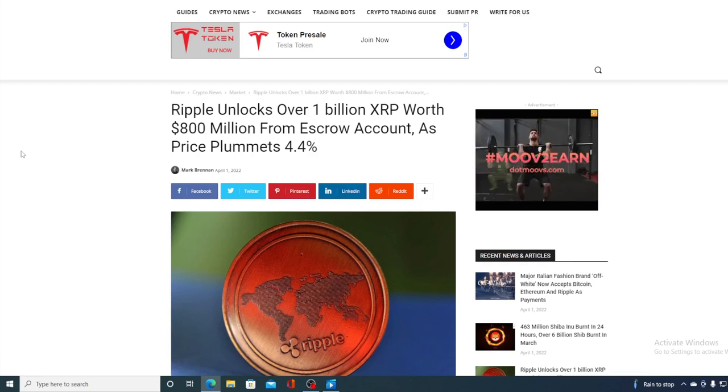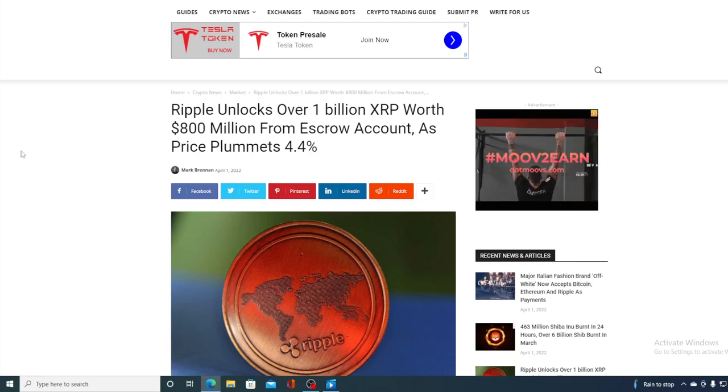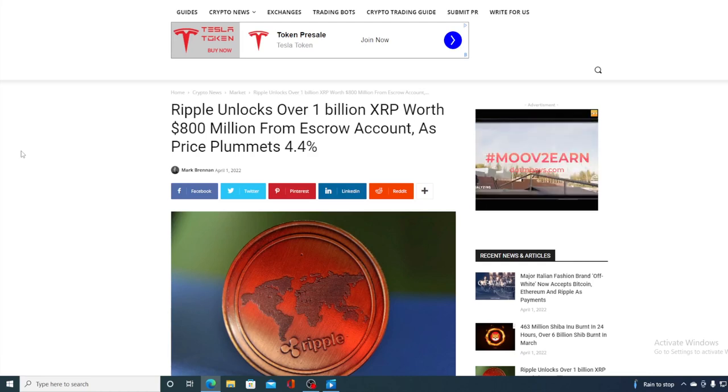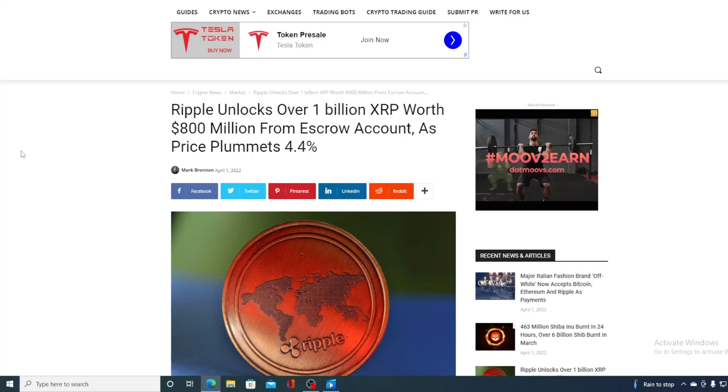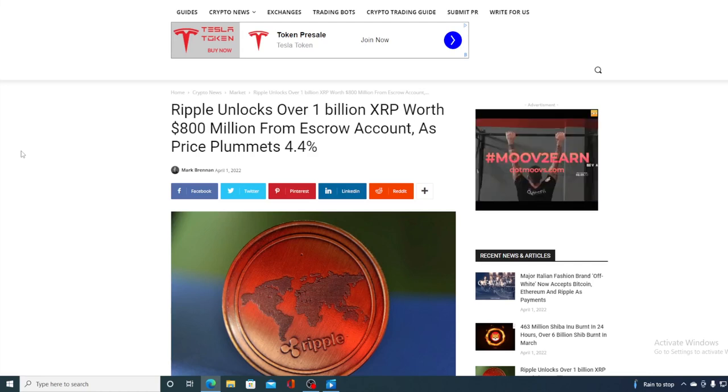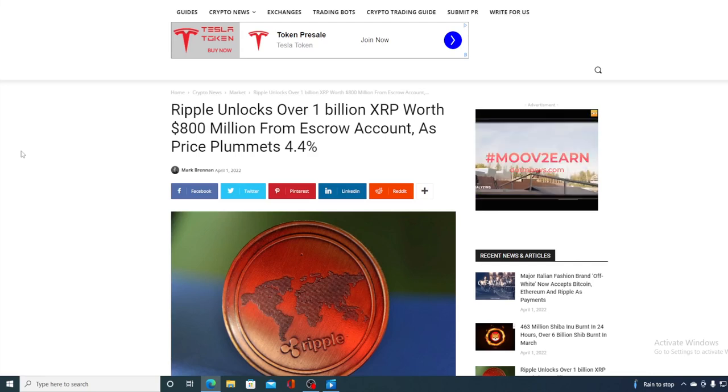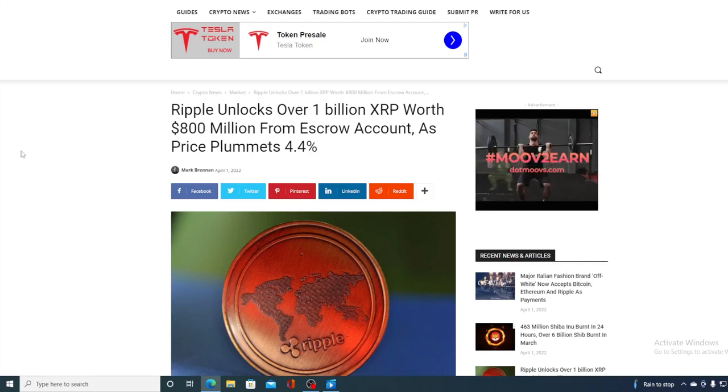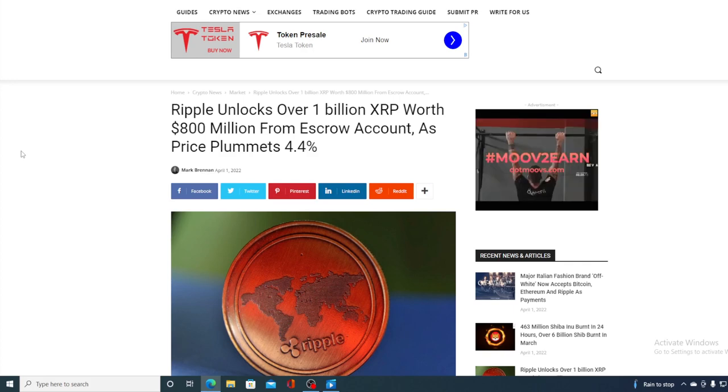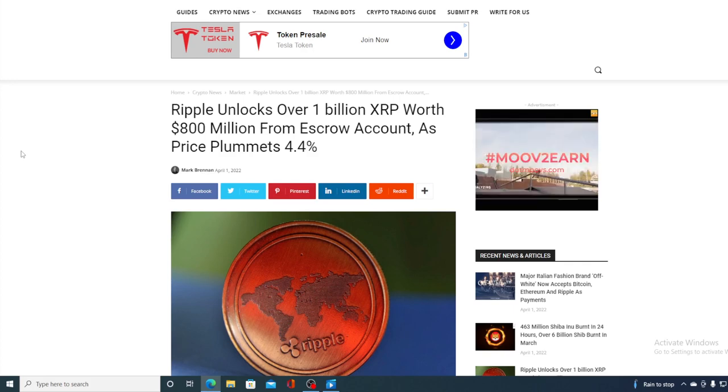Folks, this really is an important update. Take a look at it. Ripple unblocks over 1 billion XRP worth 800 million from escrow account as price plummets 4.4%. Stay tuned to find out more.